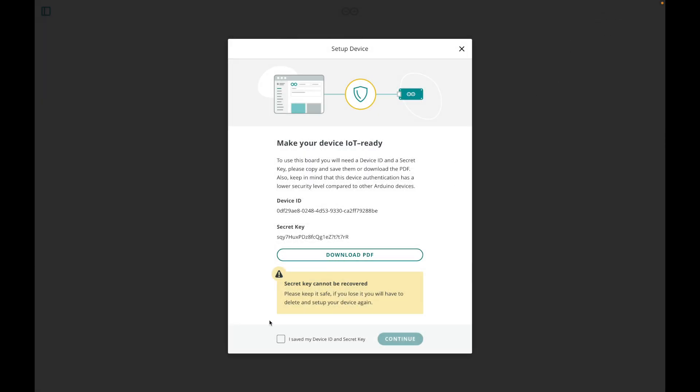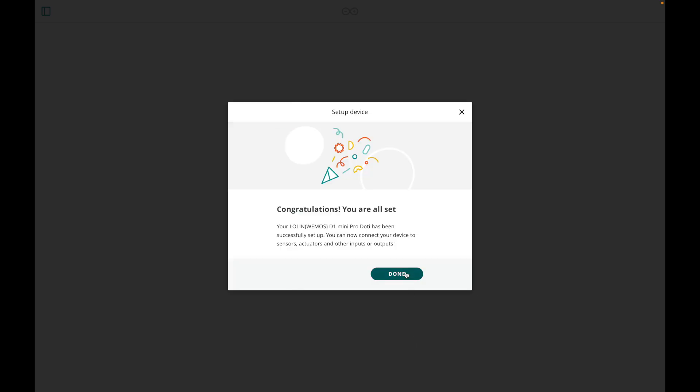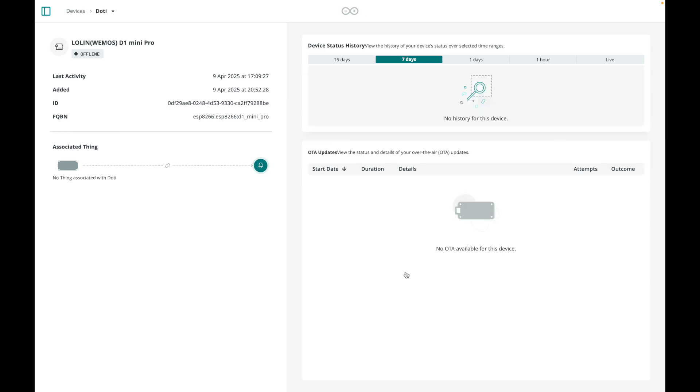I'll leave the links to everything, the code, dashboards and parts down in the description. If everything works, you can open up the dashboard in the Arduino Cloud and you can see humidity, temperature and air pressure.